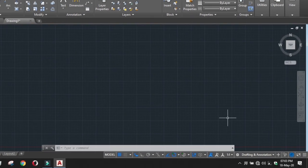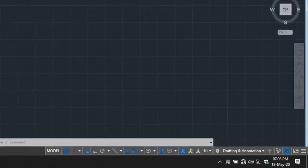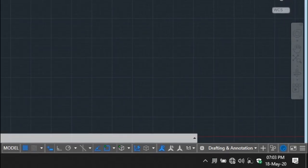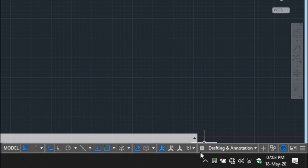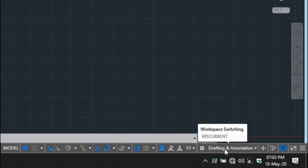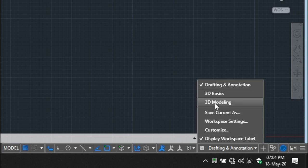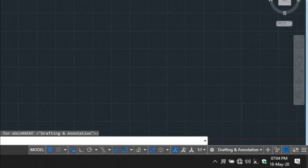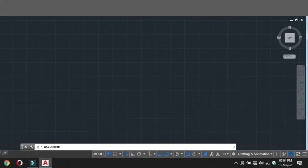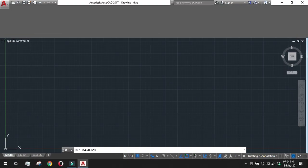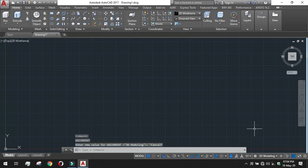We can see that the workspace is in drafting and annotation style. You can get it from the workspace switching portion here down. You can see that drafting and annotation is selected here. Just click on it and check on 3D modeling. Click on 3D modeling.